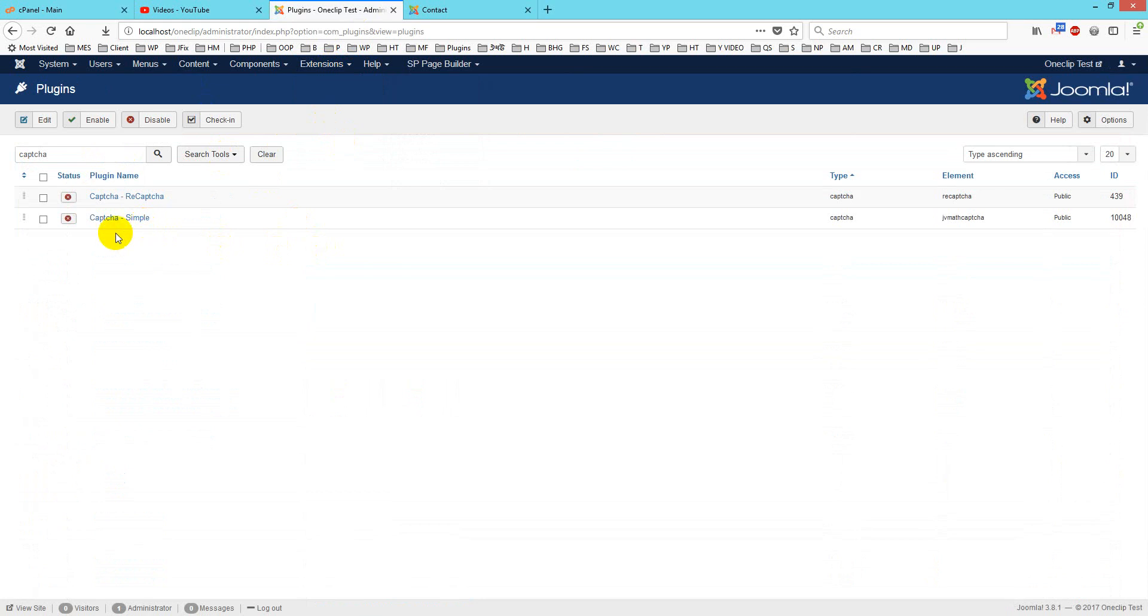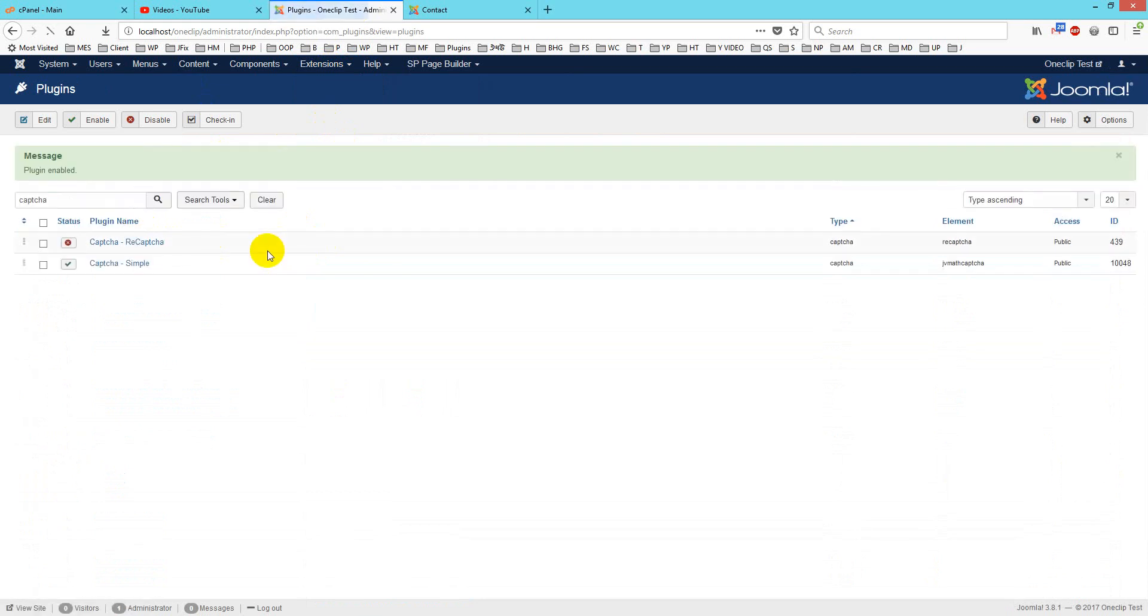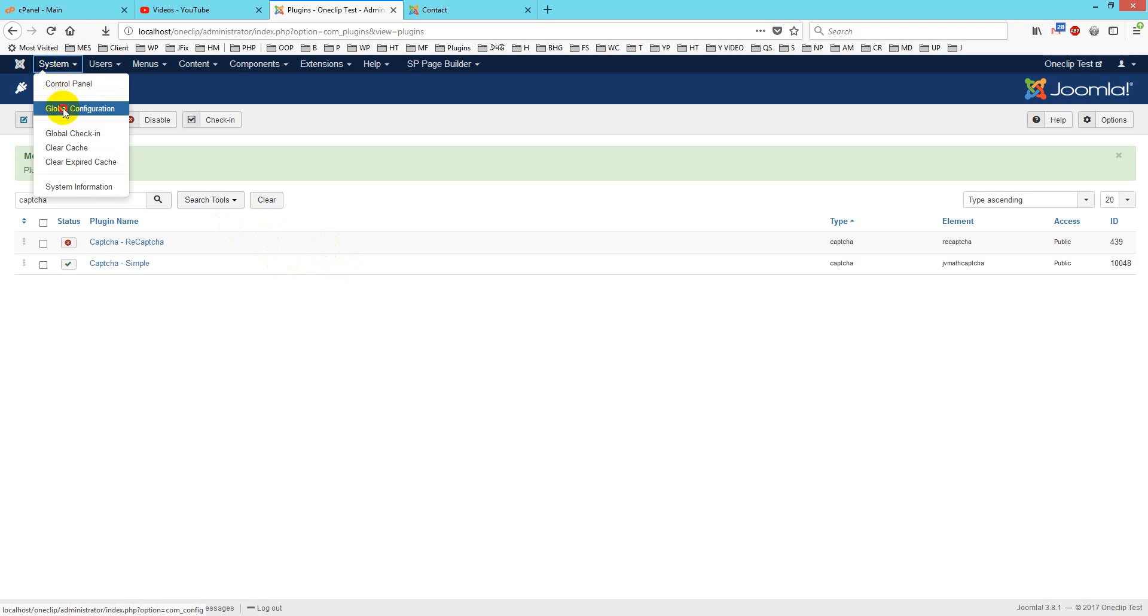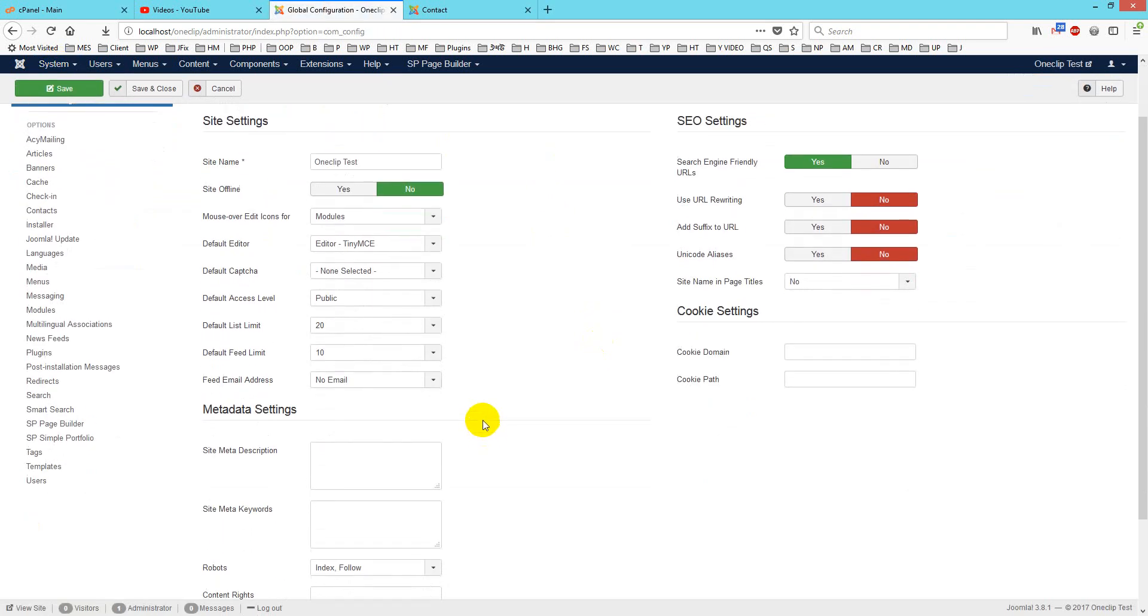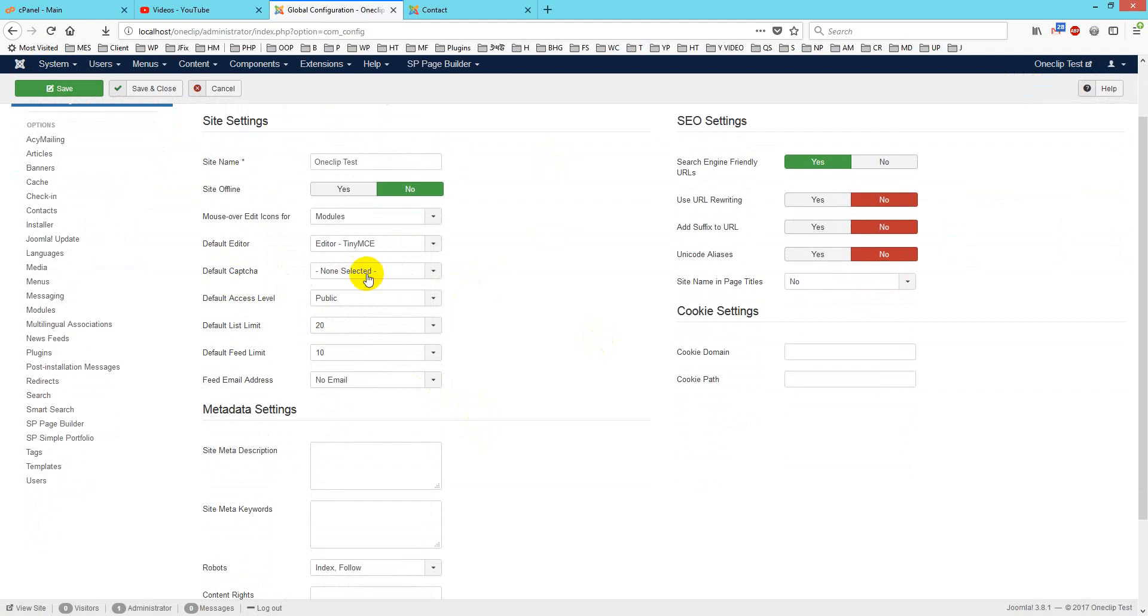Just enable it, and after enabling it, go to global configuration. From global configuration you will see default CAPTCHA. Here is none selected, but you have to select CAPTCHA Simple.